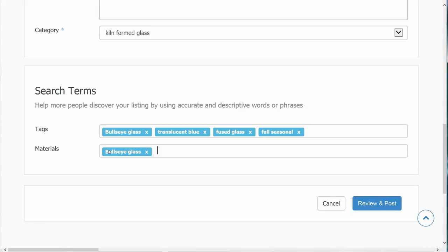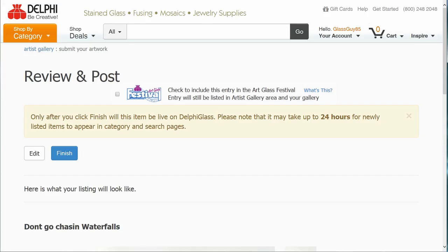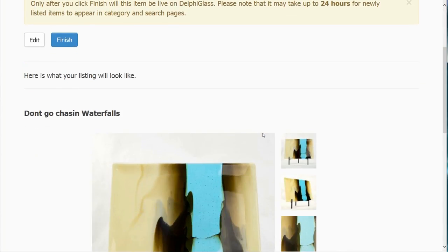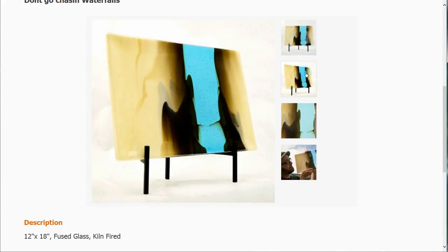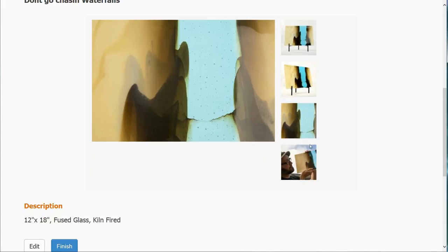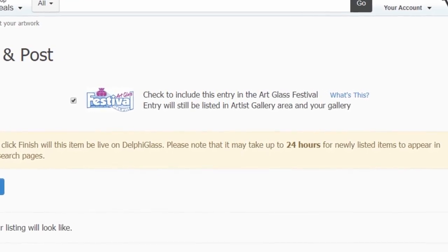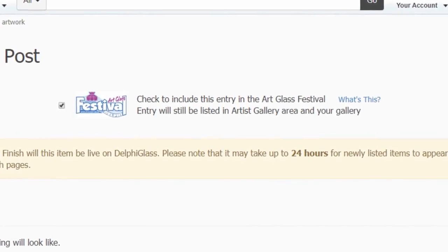Once you are happy with your listing, click the review and post button. Review how your listing will appear. During certain times of the year, we may have an online contest such as the online art glass festival. Make sure the box is checked to submit your entry.